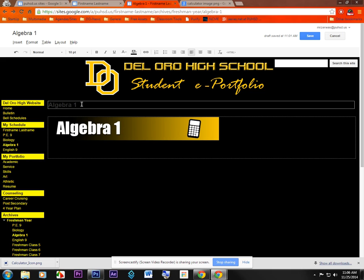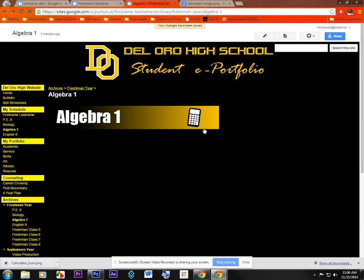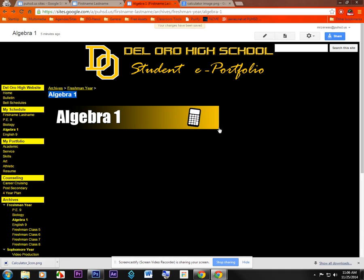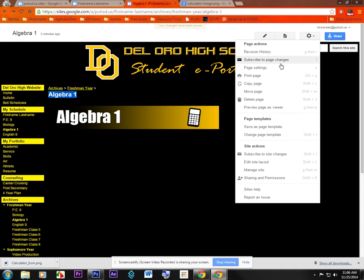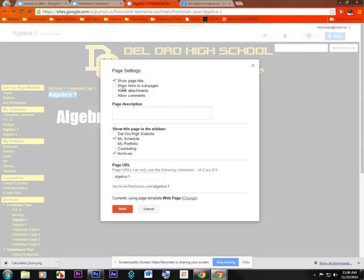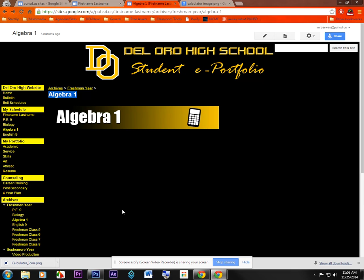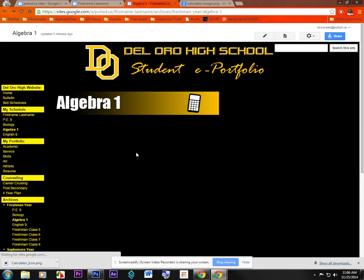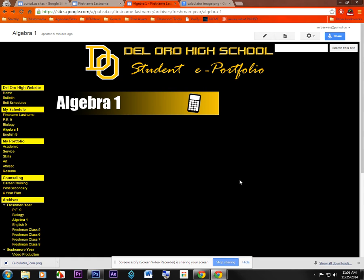Now, if I save this page, you can see that I've got algebra one listed here, and I've got it again listed here. I don't need it listed twice, so I'm going to go into my page settings, and I'm going to uncheck show page title, and then click save. And now I've just got it listed once. So that's a good start to my page. I've got my header up there, and now I can start adding my content.